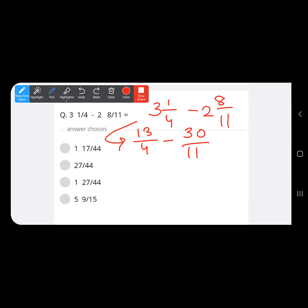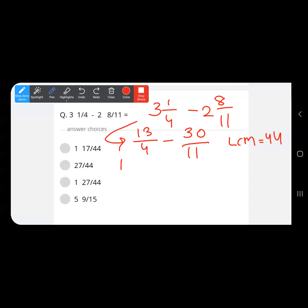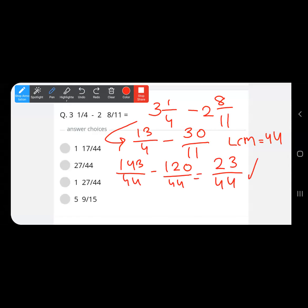Now 4 and 11 are co-primes, so their HCF is 1 and the LCM is their product: 44. Converting to like fractions: 13 upon 4 becomes 143 upon 44, and 30 upon 11 becomes 120 upon 44. After subtraction: 143 minus 120 gives 23 upon 44.